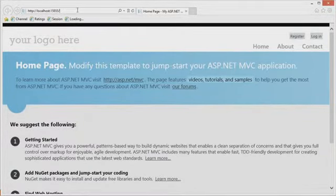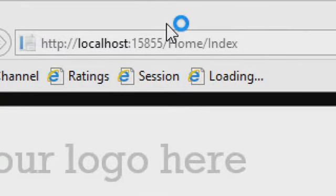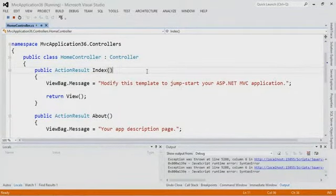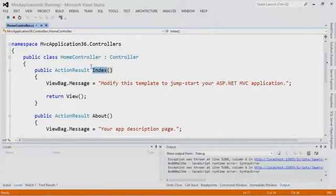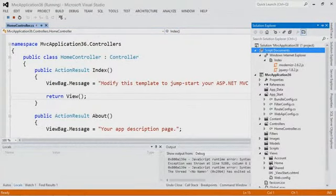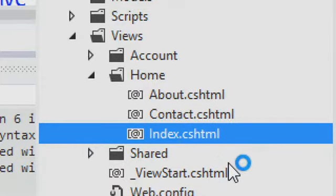Here's the File > New Project result — this view. If I browse to /home/index I get the same thing. This URL — /home/index — uses something in MVC called convention-based programming. If somebody browses to /home, we send them to the home controller. If they browse to /index, we use the Index action method. That method returns something, and return view goes over into our views/home/index file.